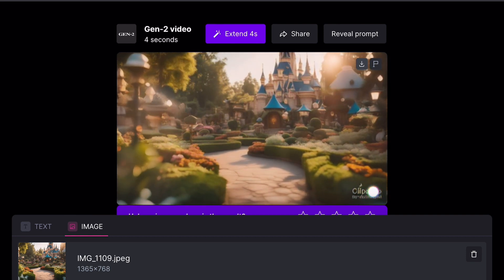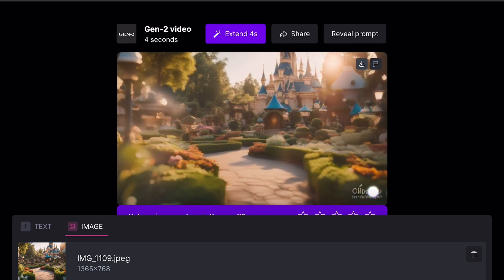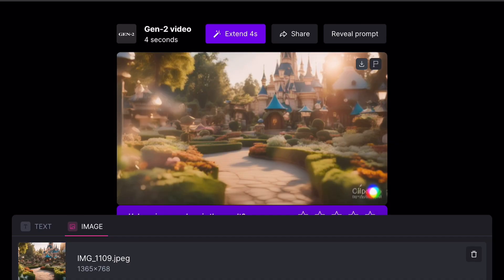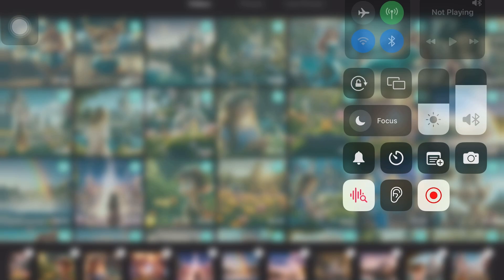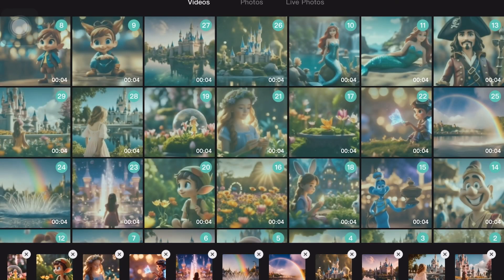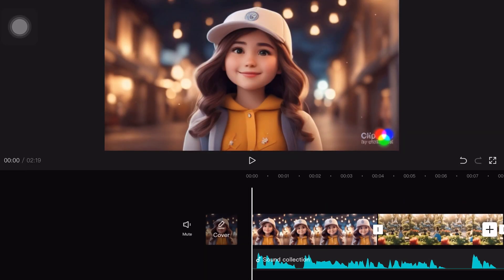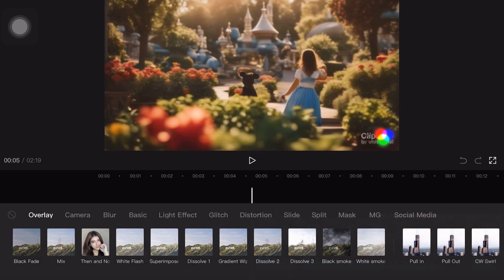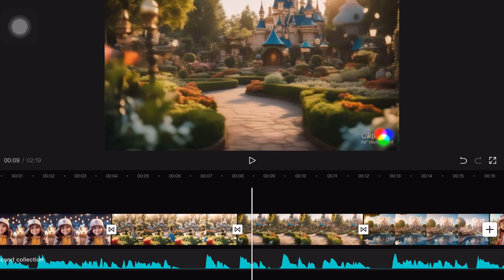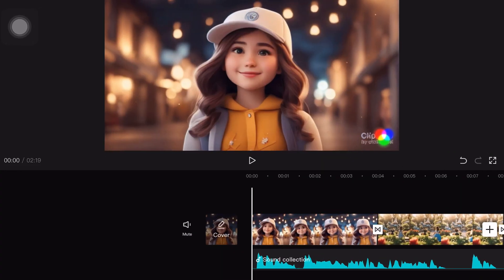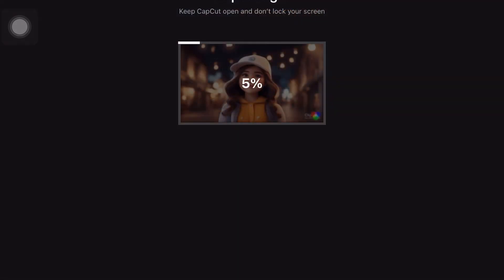For video editing you can use CapCut, where you can arrange all your animation clips in sequence and add transitions between them. You can also incorporate the voiceover you generated from ElevenLabs into your video. Once you have combined everything, your video will be ready to download.